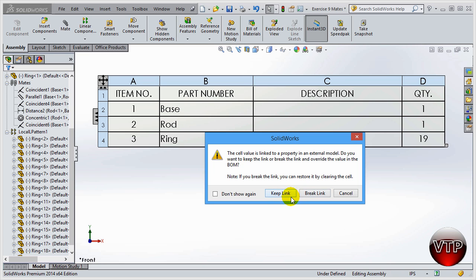If you keep the link, whenever you change this to a number or a part number, it will change the part name to the part number as well. If you break the link, it will just assign it a part number but the part name will remain base. So that's the difference between keep link and break link.